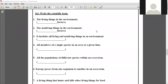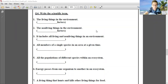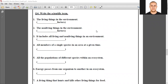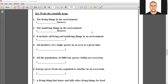Number three: it includes all living and non-living things in an environment — ecosystem. Number four: all members of a single species in an area at a given time — population. Excellent, thank you.